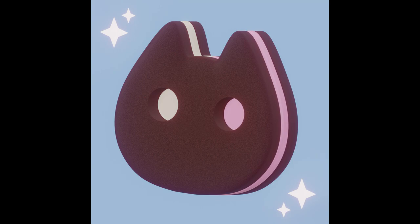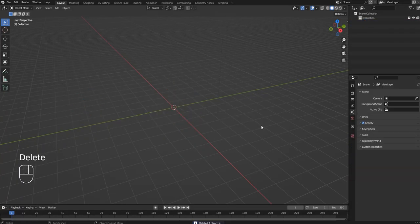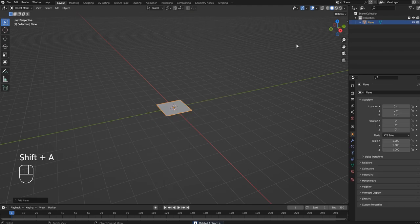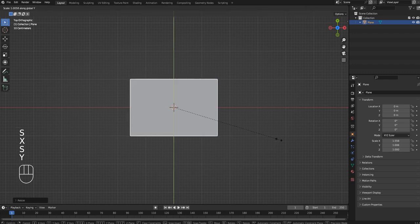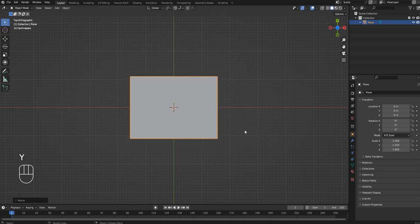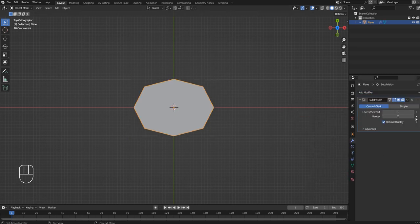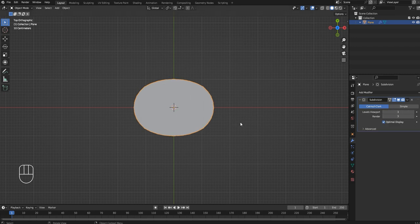Hey guys, I'm back with another tutorial. This time an actually short tutorial — about 15 minutes long — and we're going to be making Cookie Cat from Steven Universe, which I'm really excited about. This is how I do things; there's probably better ways, but this is how I do it. Also at the end there's an optional animation of the cookie that's going to be really fun, but if not, just the render is going to be great.